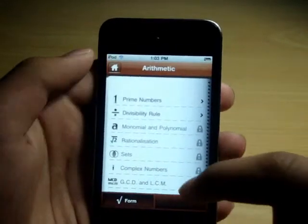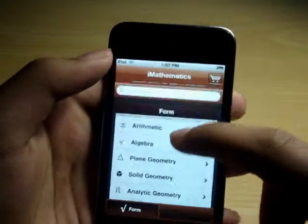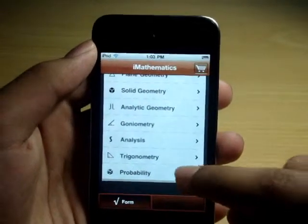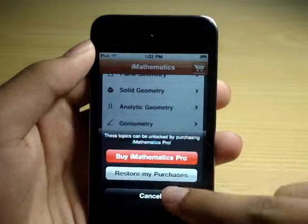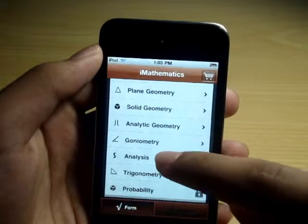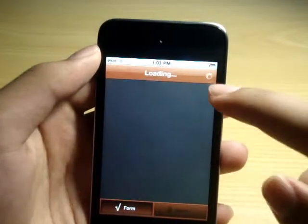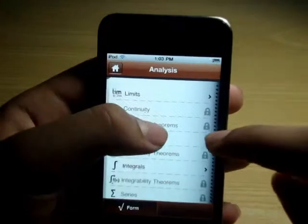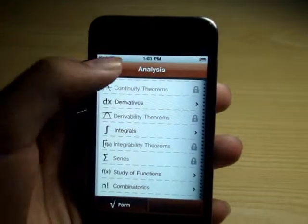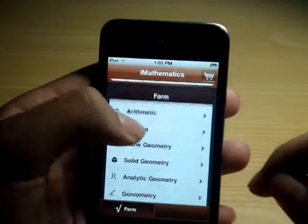This is not the pro version, so you will be getting a lock option on quite a few sections. For example, going to analysis, you can see there is a lock icon, which means you need the pro version to access that content, which is $1.99.